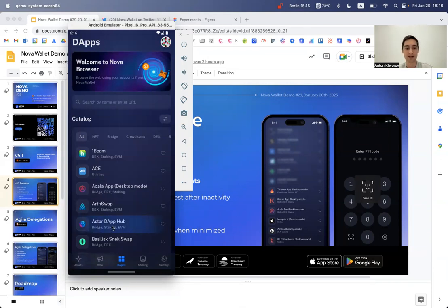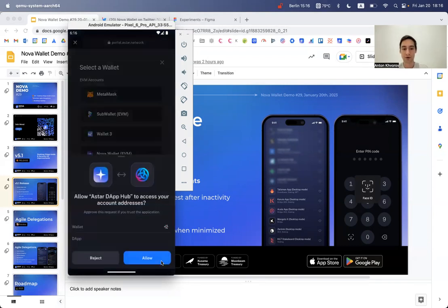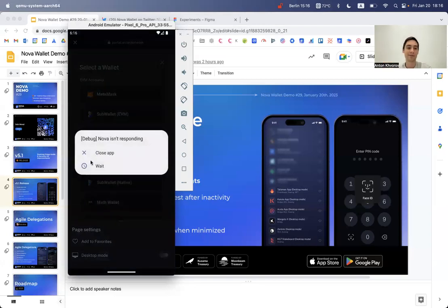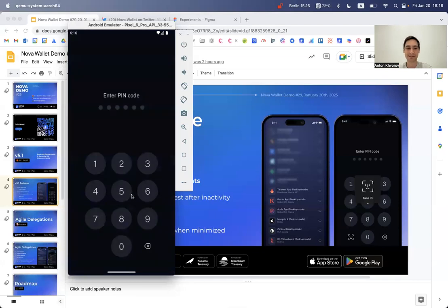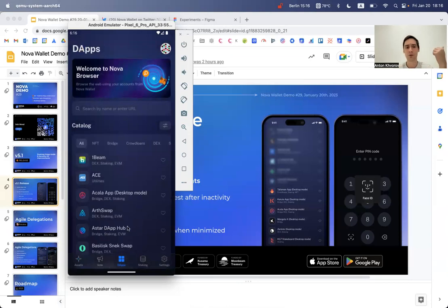You can also use desktop mode in DApps you've been using previously, like Astar or the DApp Hub. However, I'd highly recommend using the mobile interface in DApps that have one, since that's much more convenient. You can toggle desktop mode and favorites in the bottom-right corner — that's a DApp settings menu where you can add a DApp to favorites or switch desktop mode on or off.